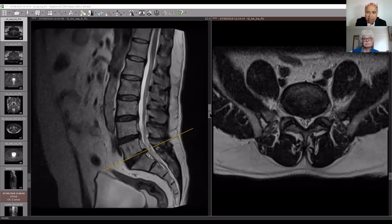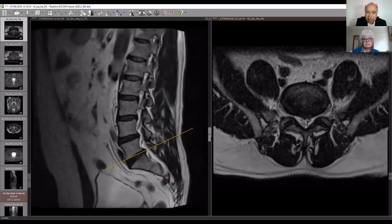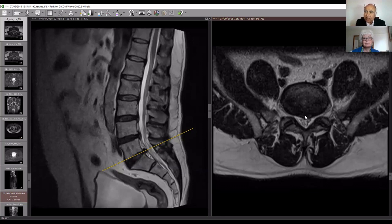If I take this cursor and move it from front to back, up and down, it moves through different sections going left to right. Now the axial, or cross-section, is a view from across the body.